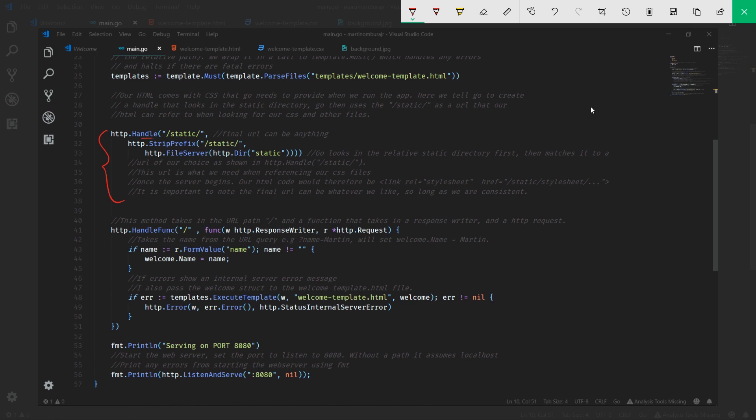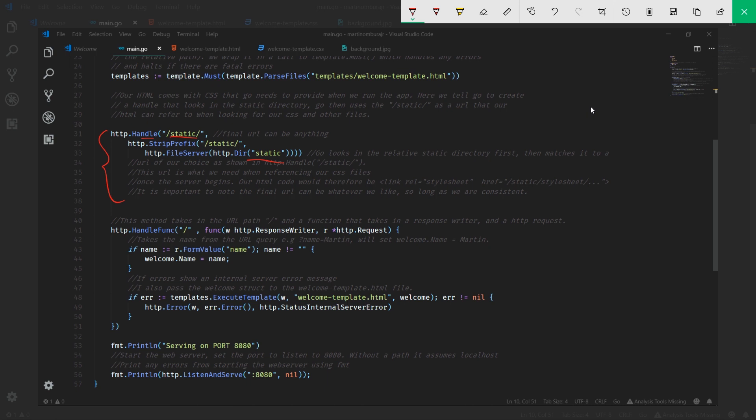What handle does is it tells the server: hey, listen, if you see static anywhere, that means you should start serving or should already have the ability to be serving those files from this directory. This can actually be anything, so long as you're consistent. You can have this called whatever - my files.